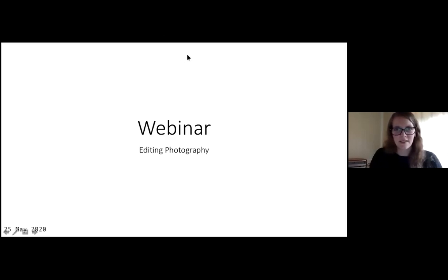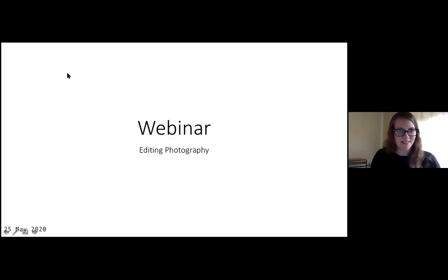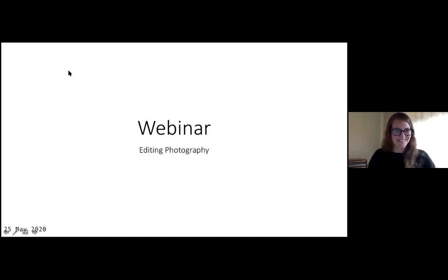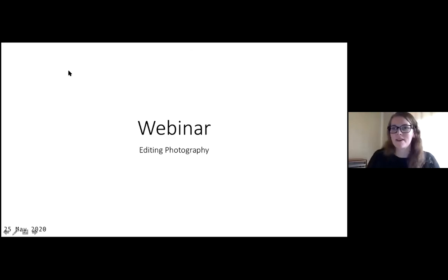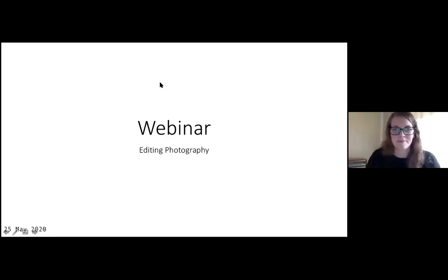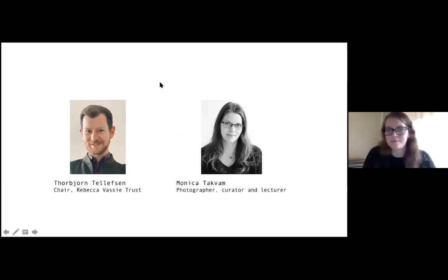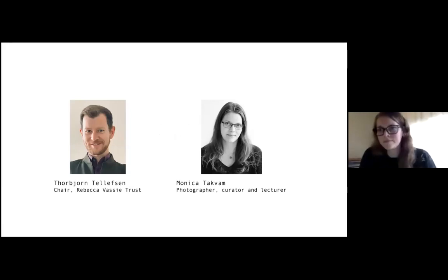My second screen just broke about 10 minutes ago — I've been set up with two screens, so I might not be able to see all the questions. But I'll keep an eye on questions and read them out.